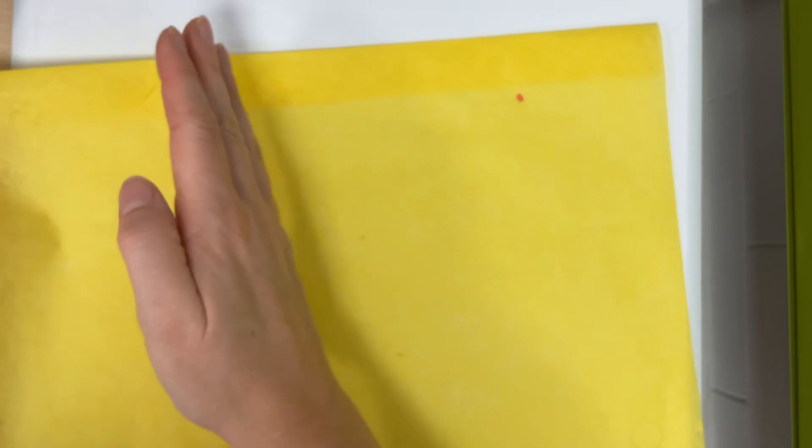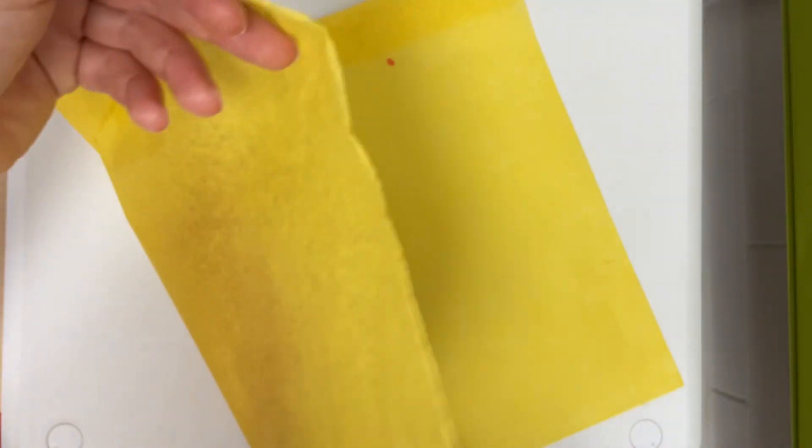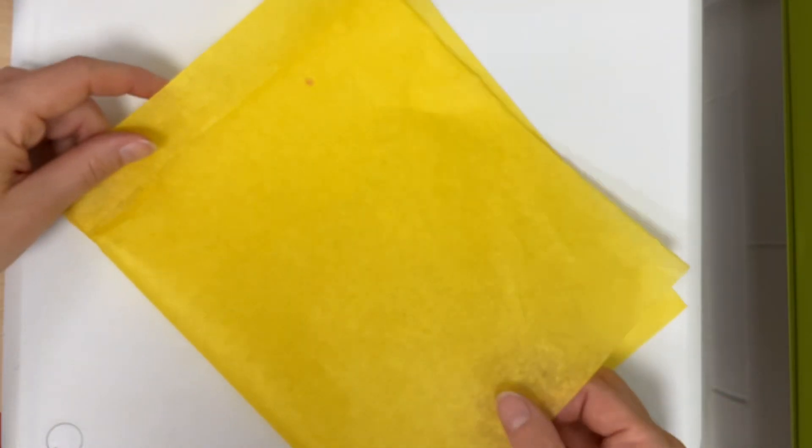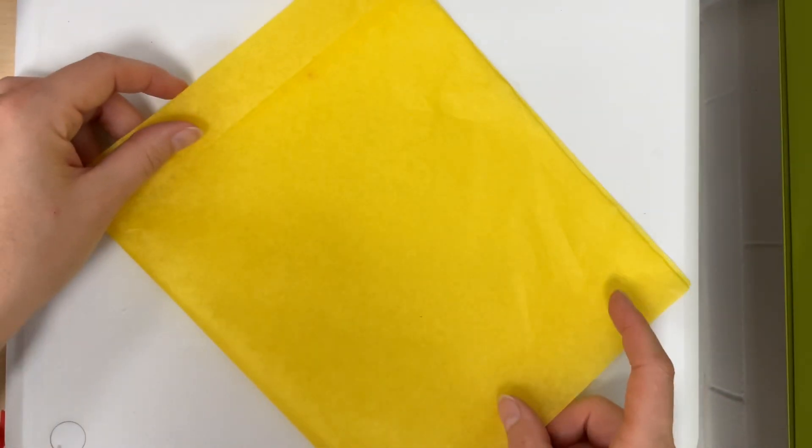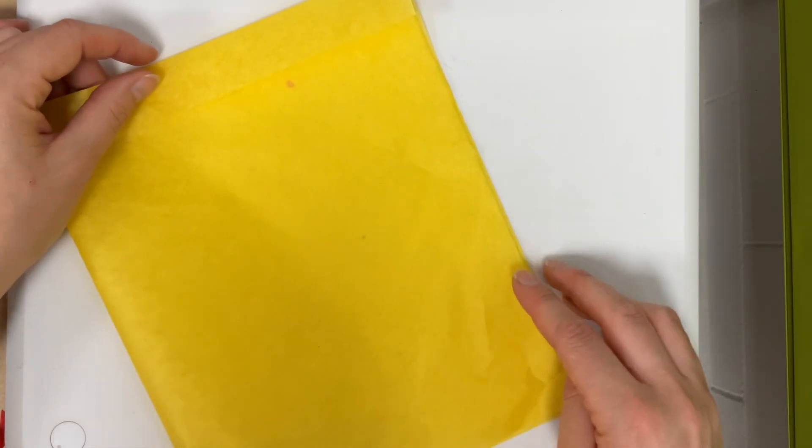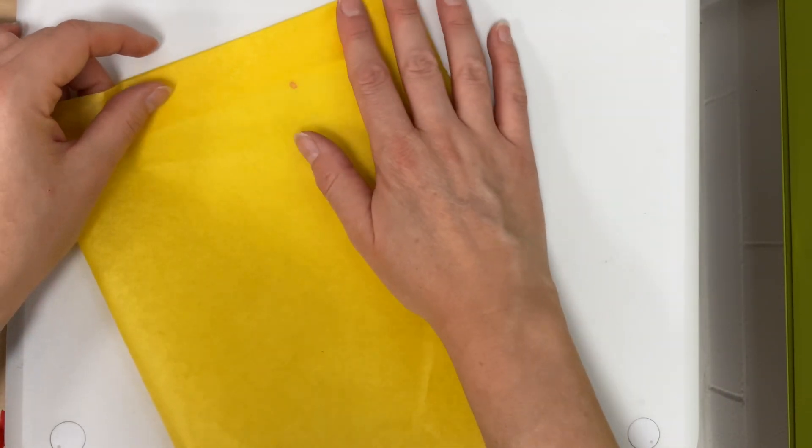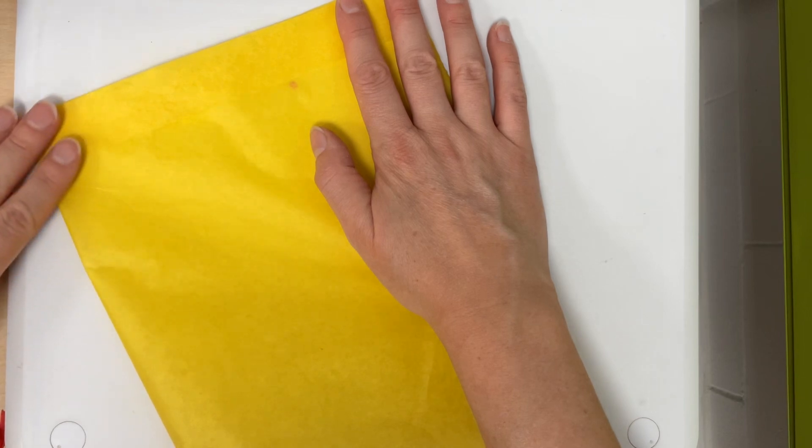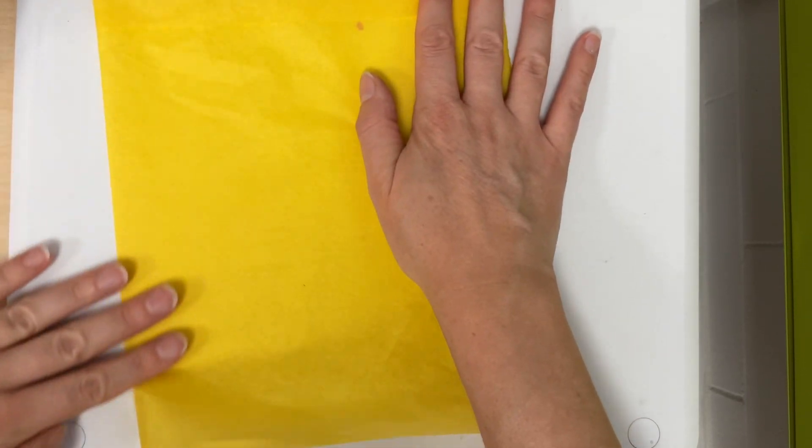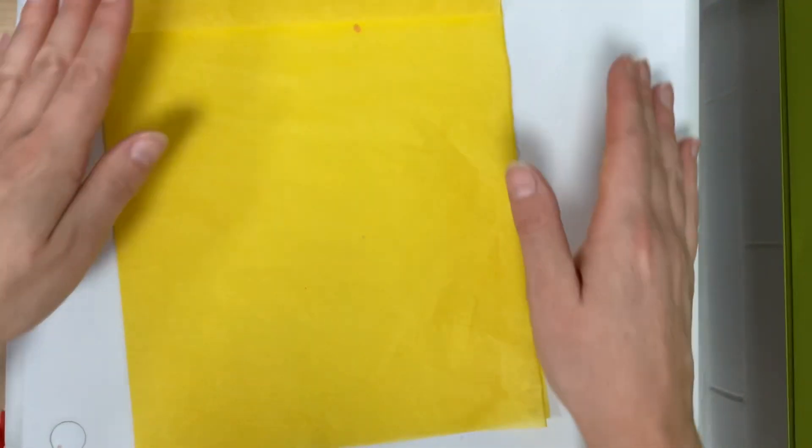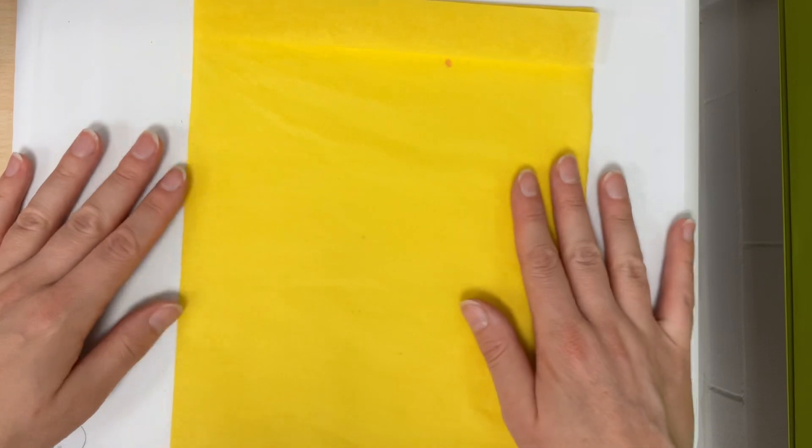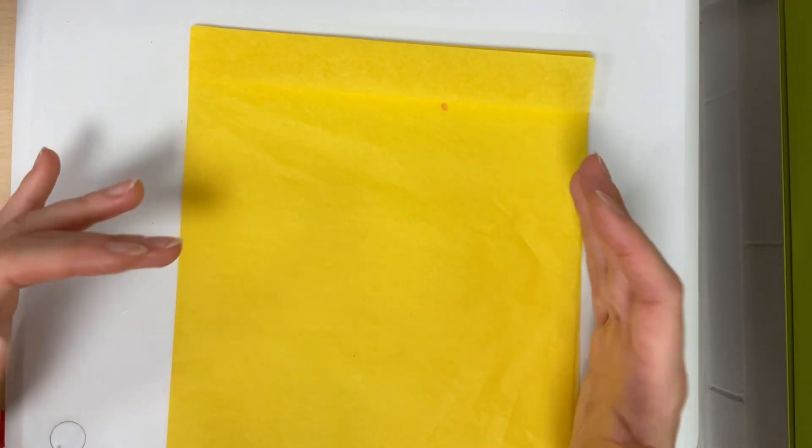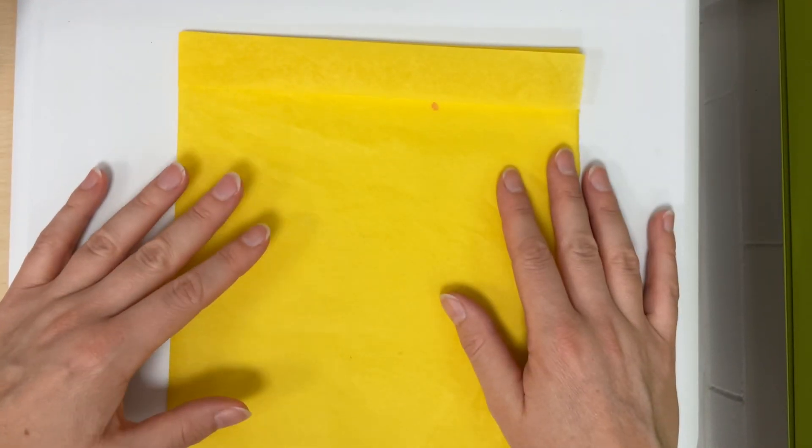Then I flip it over and fold it like this in half. I make sure that these edges are lined up and then I carefully press my fold down. So now I have a rectangle that's half of my previous rectangle.